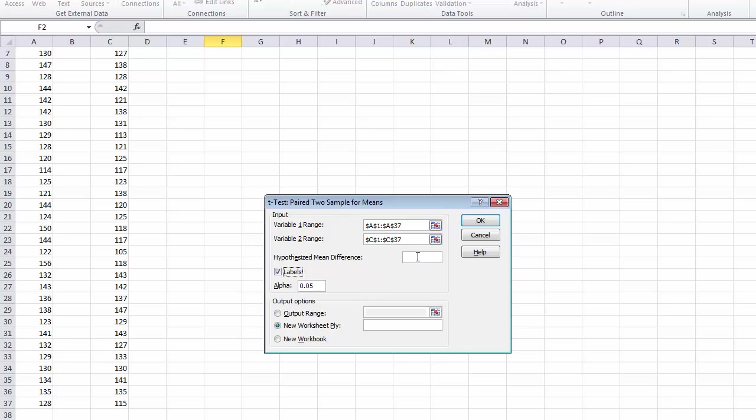We are going to use a null hypothesis, so we assume that the mean difference is going to be zero, and we can leave that box blank.